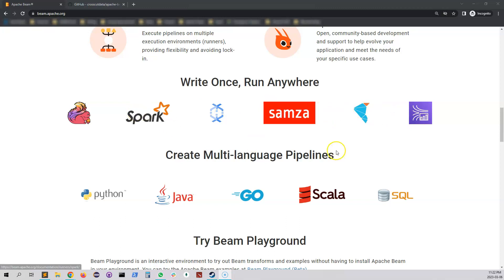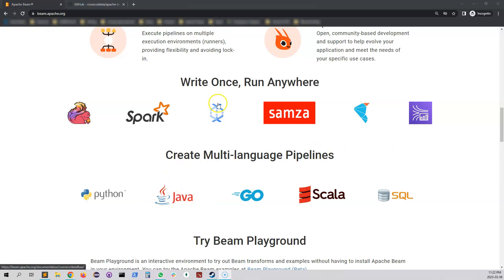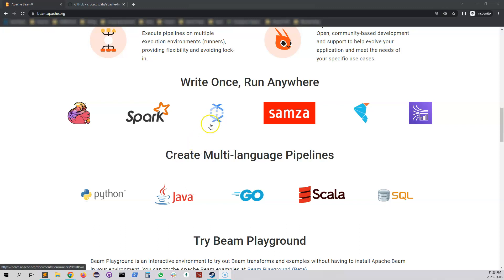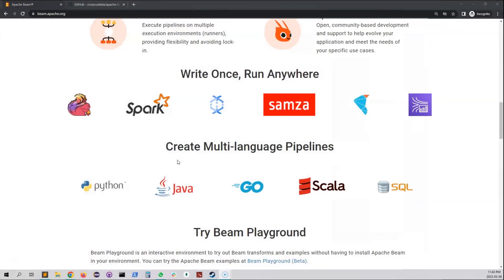But in this series we will be focusing on Java and Dataflow. In this series we will actually write the pipeline using Java language and deploy it into Google Cloud Platform into Dataflow.